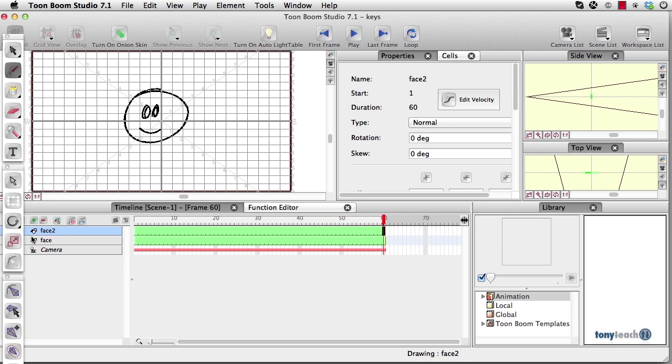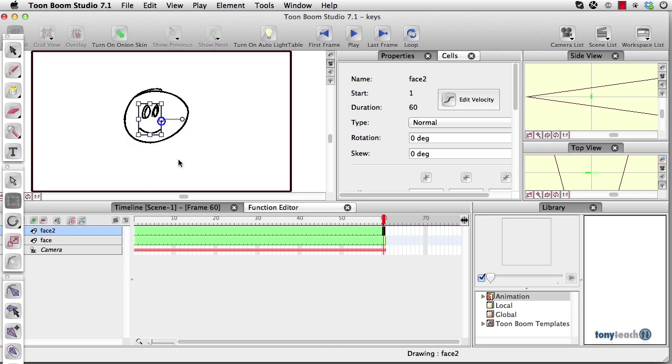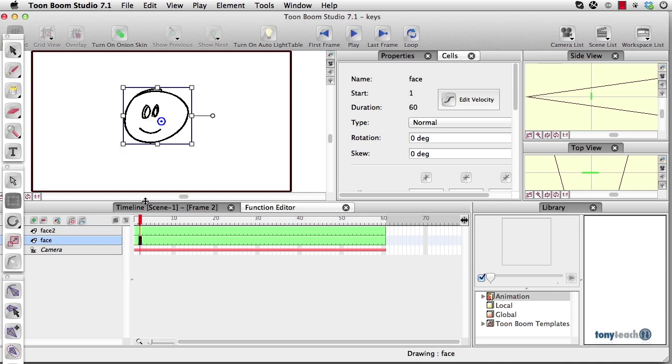And what I want to do for phase two, let's get our transform tool and make sure that my little pivot point is exactly where I want it to be, and let's see where it is for the face as well, looks good.